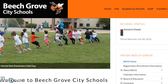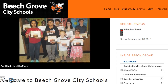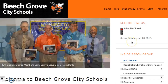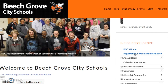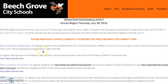Before you will be able to enroll your student you will need to request an account. In order to access that information to request the account you will need to go to the Beach Grove City School website, click on registration and enrollment information.